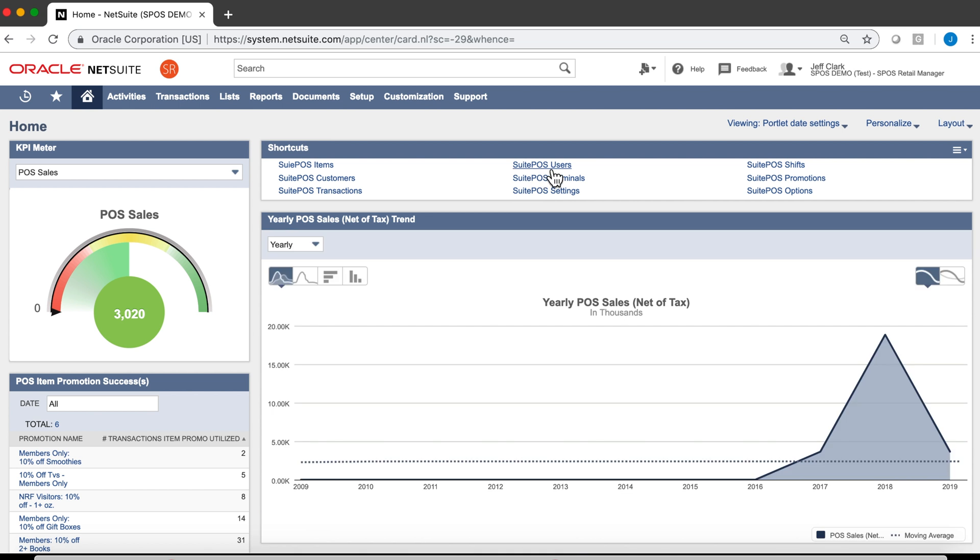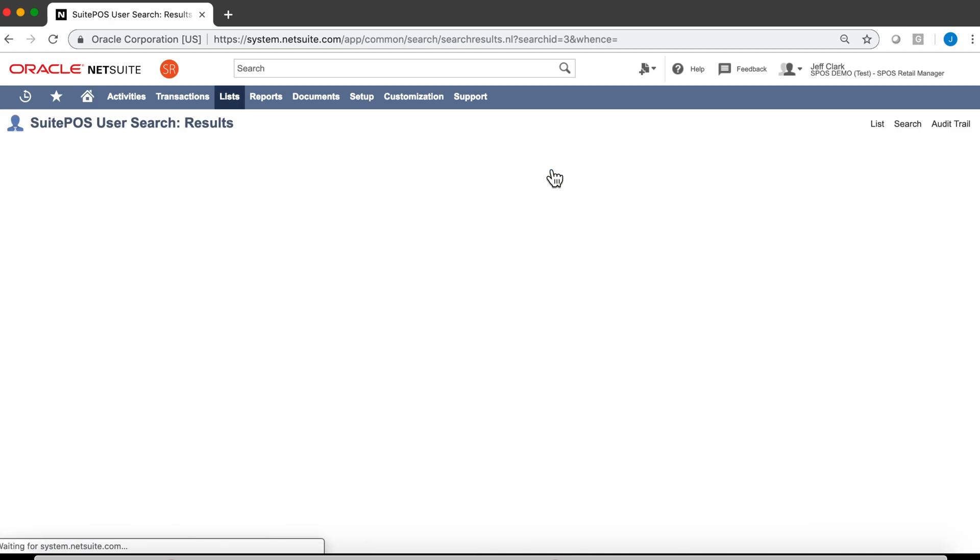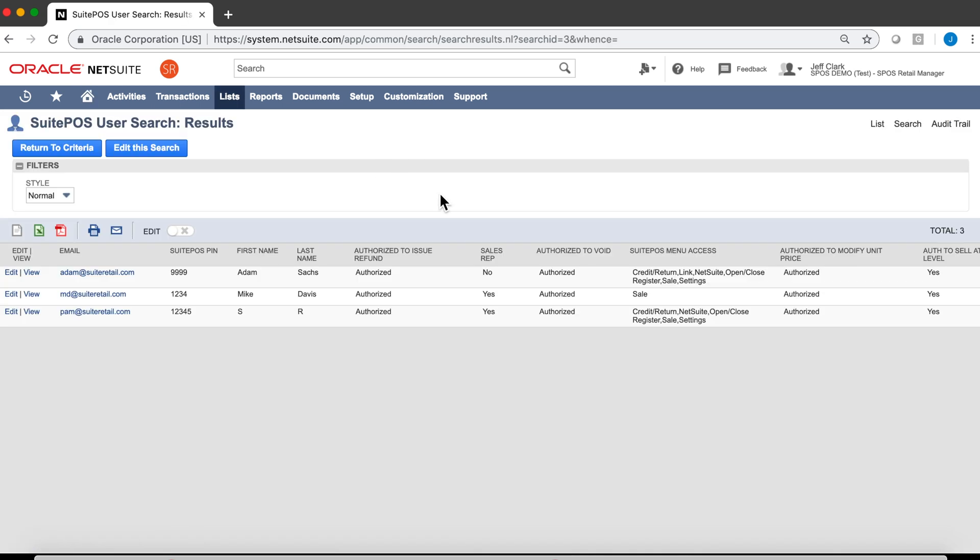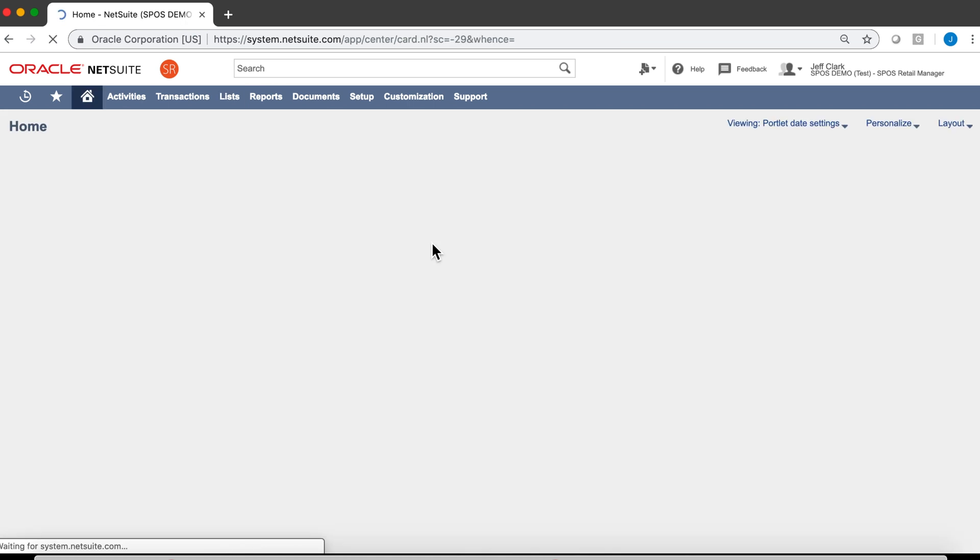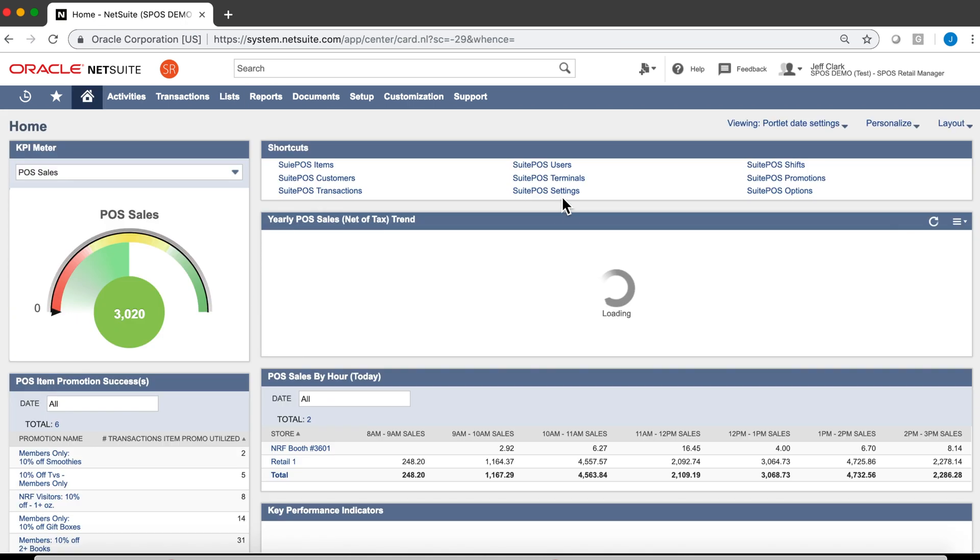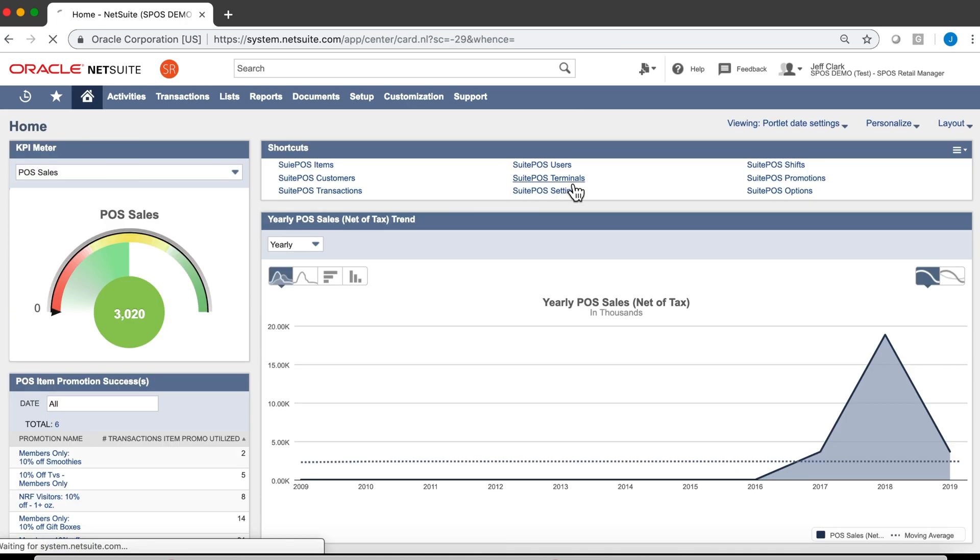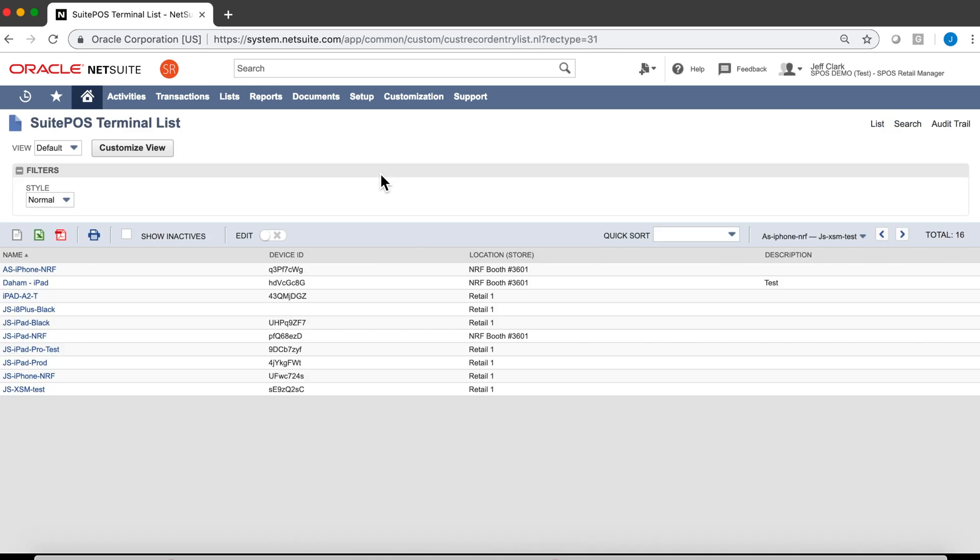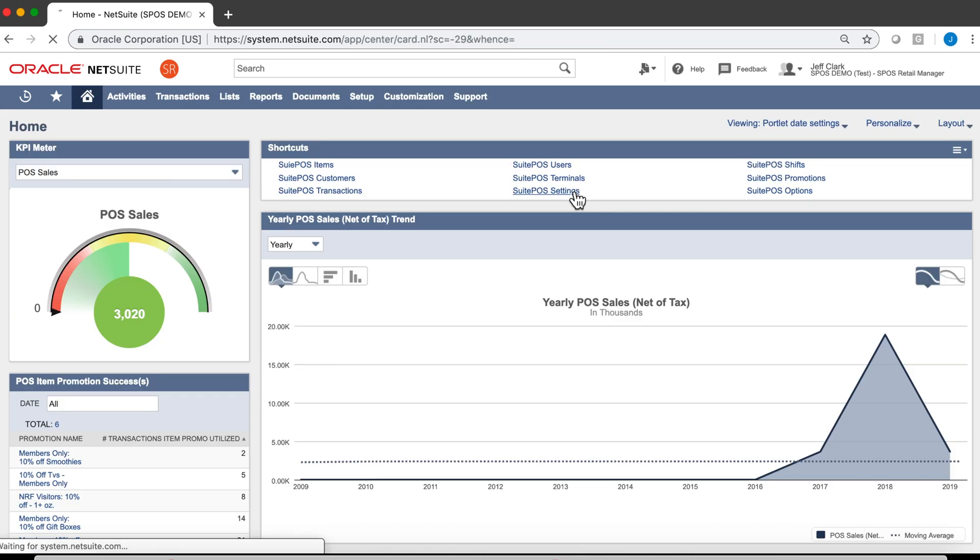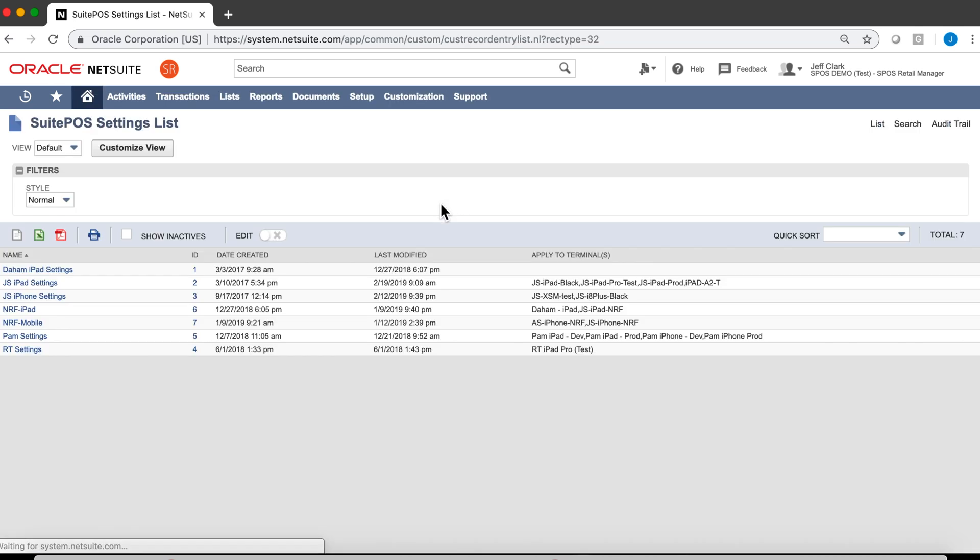Going back, all our users, clerks, are managed inside NetSuite. Our terminals are all virtualized in NetSuite, so I can easily swap terminals for different locations or for different devices.